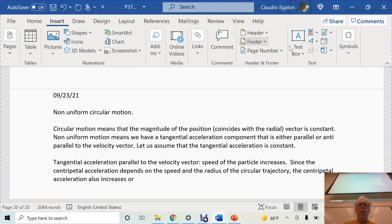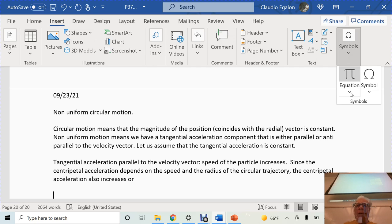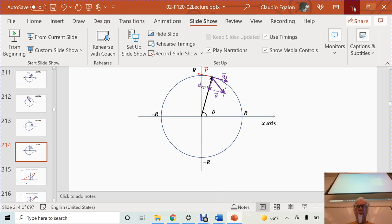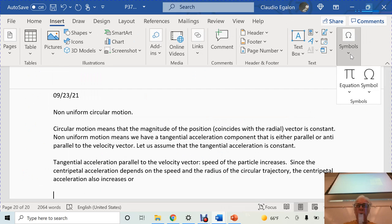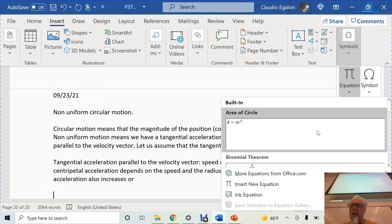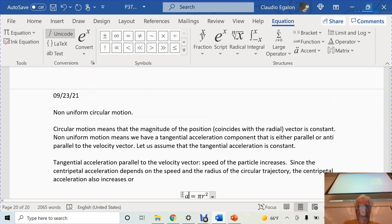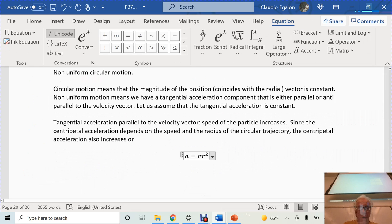Let's go to our equations. A centripetal... the centripetal component — guess what that component is — a centripetal.